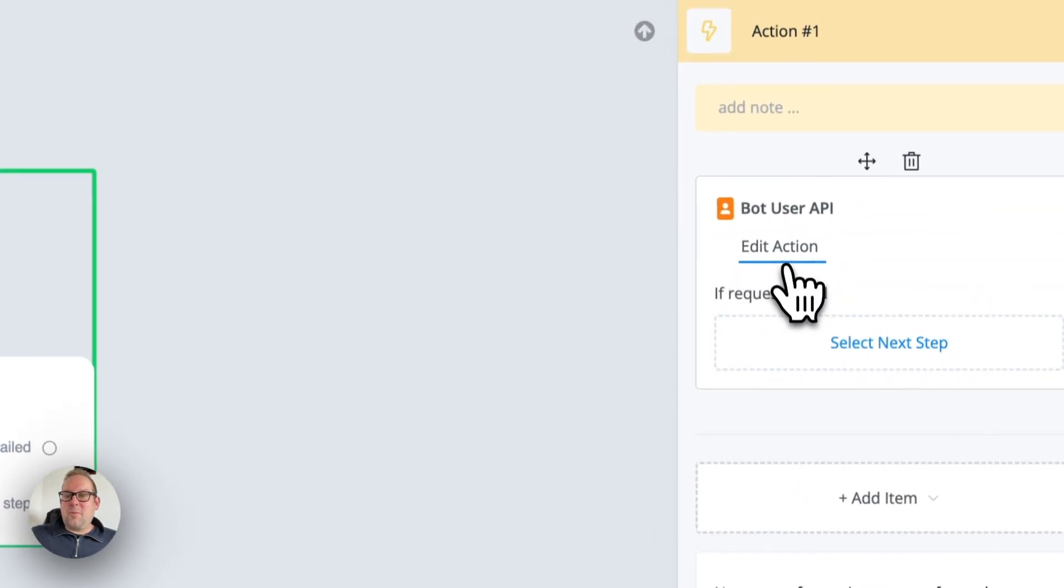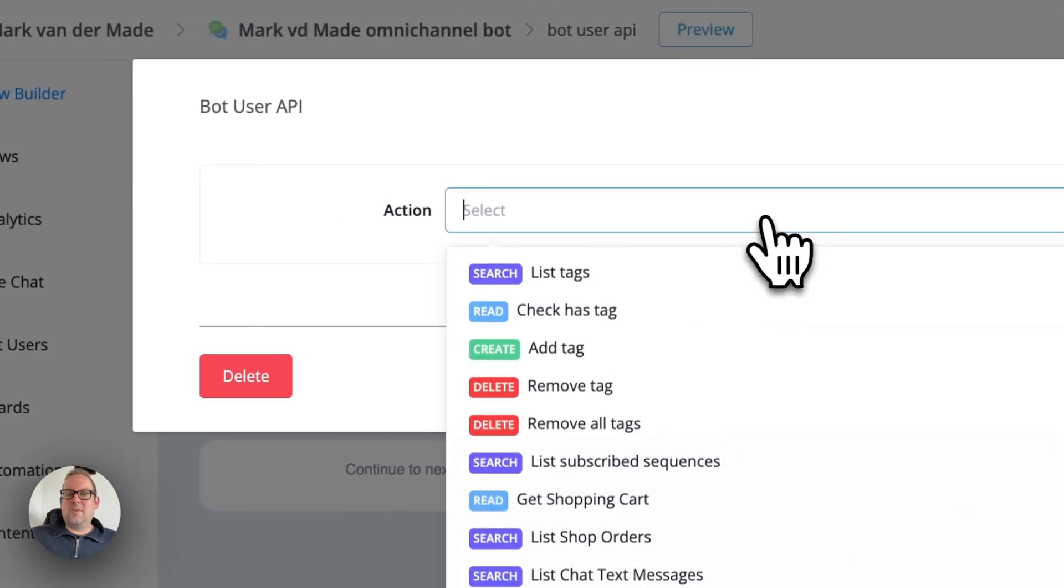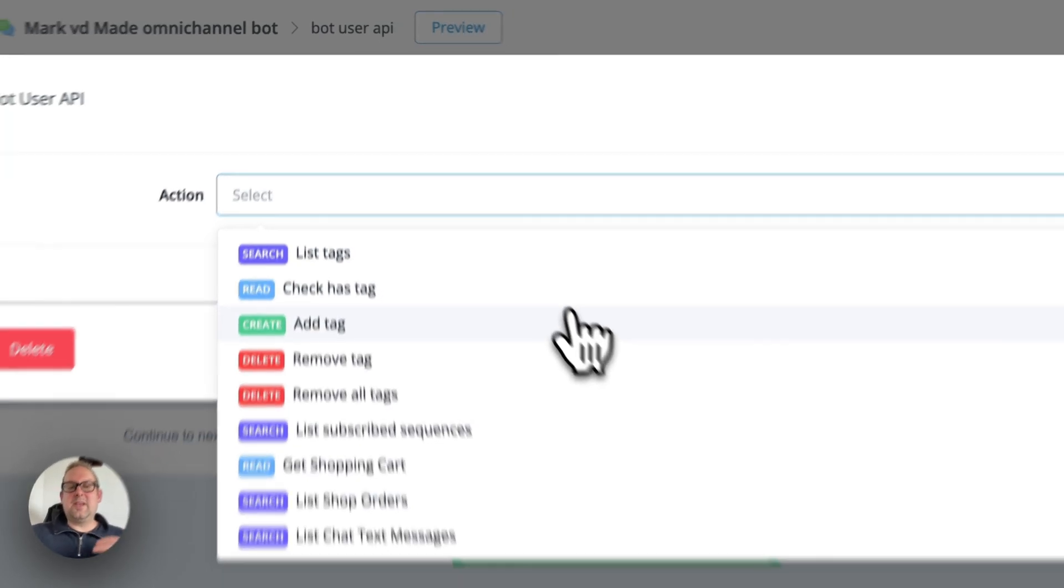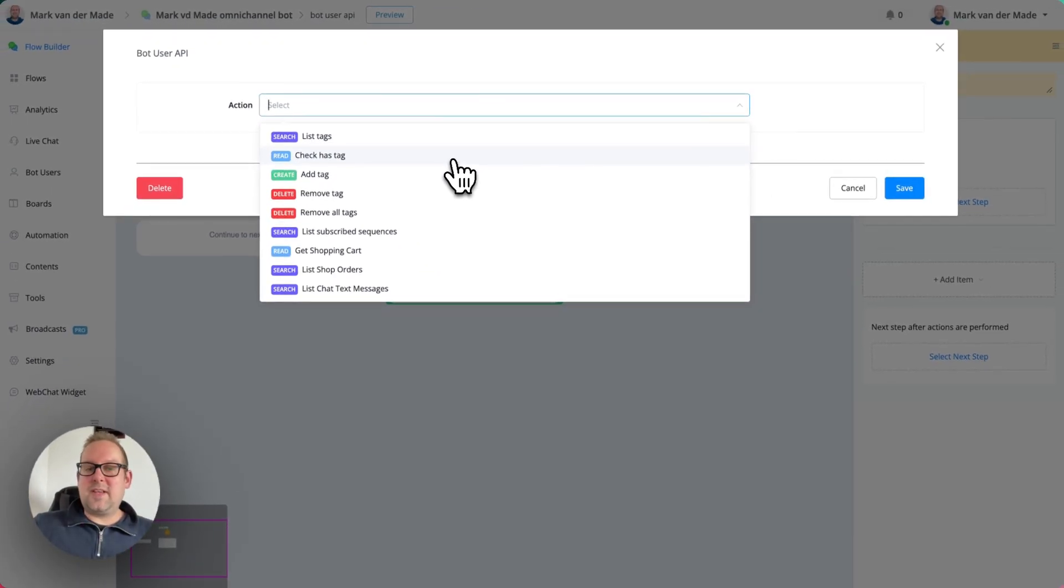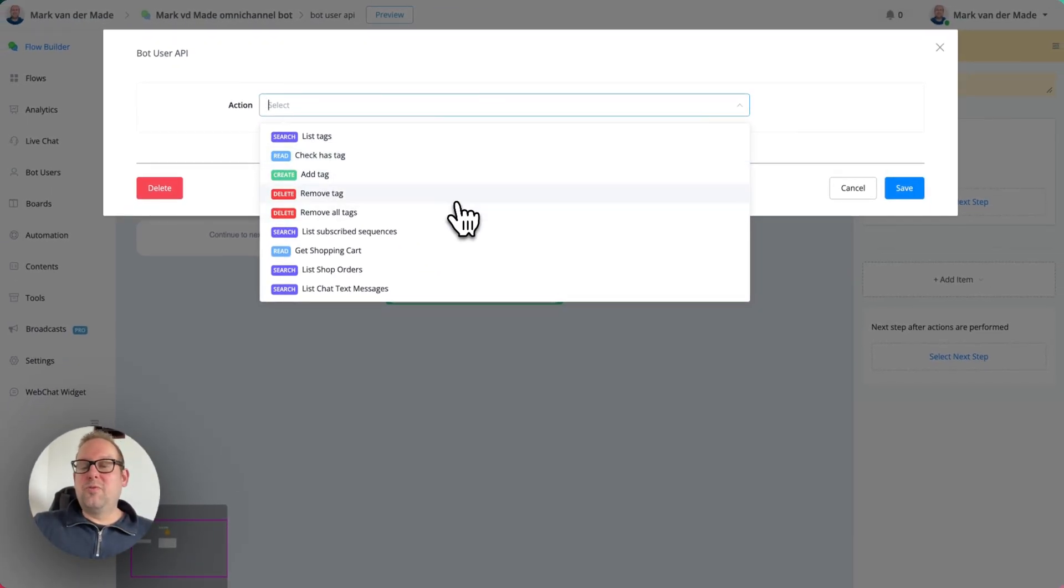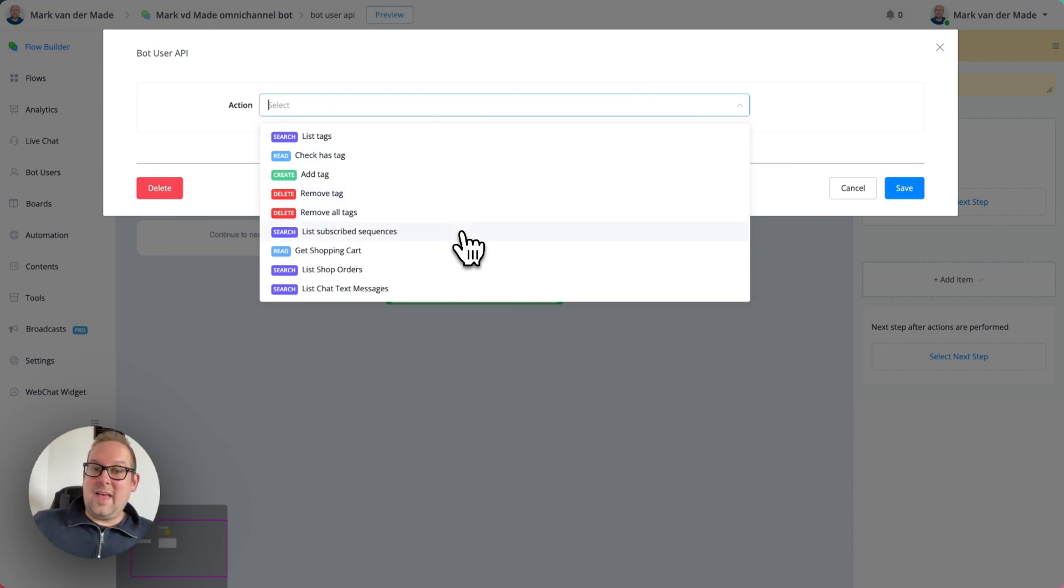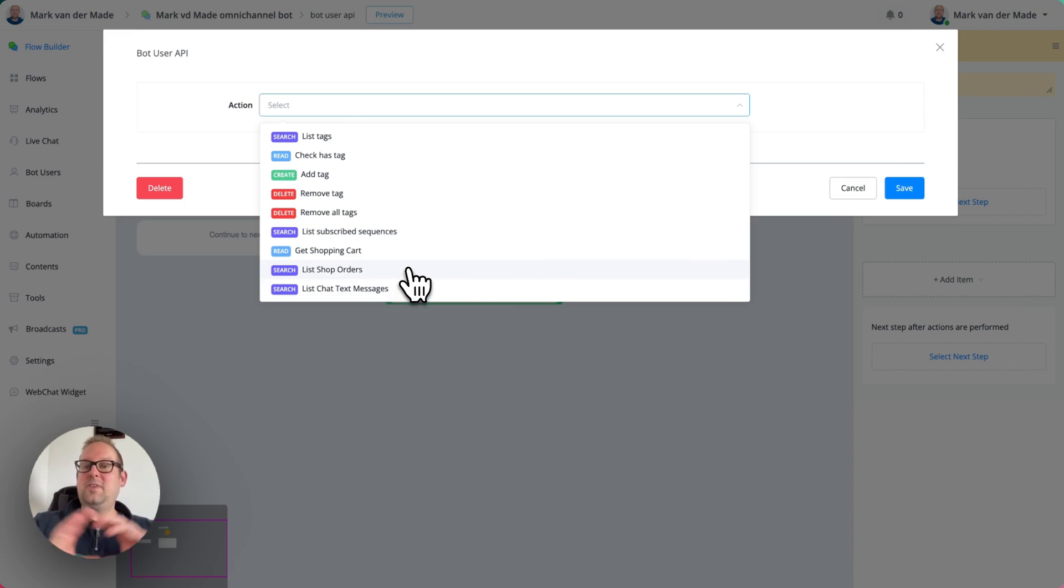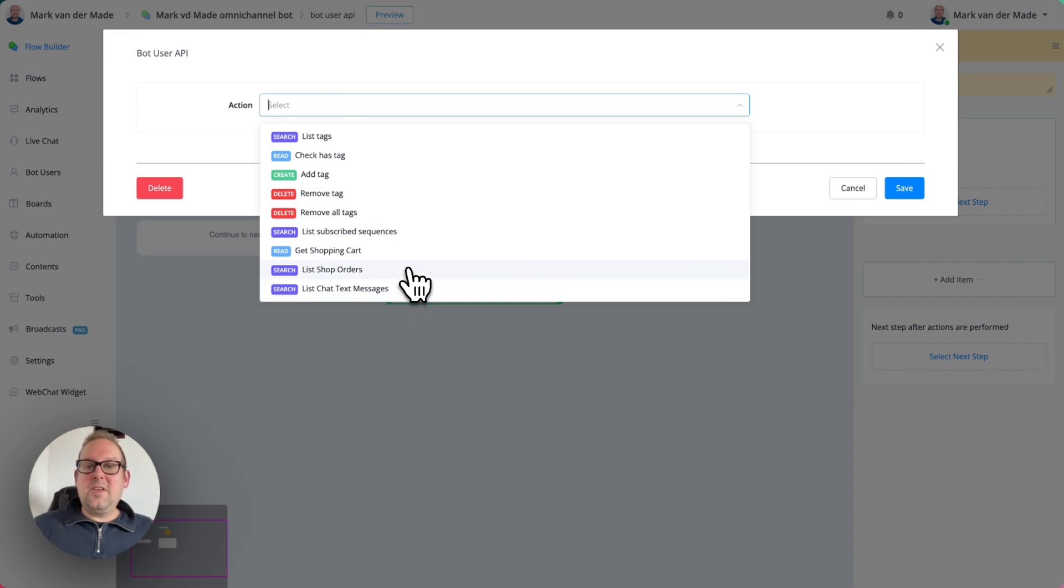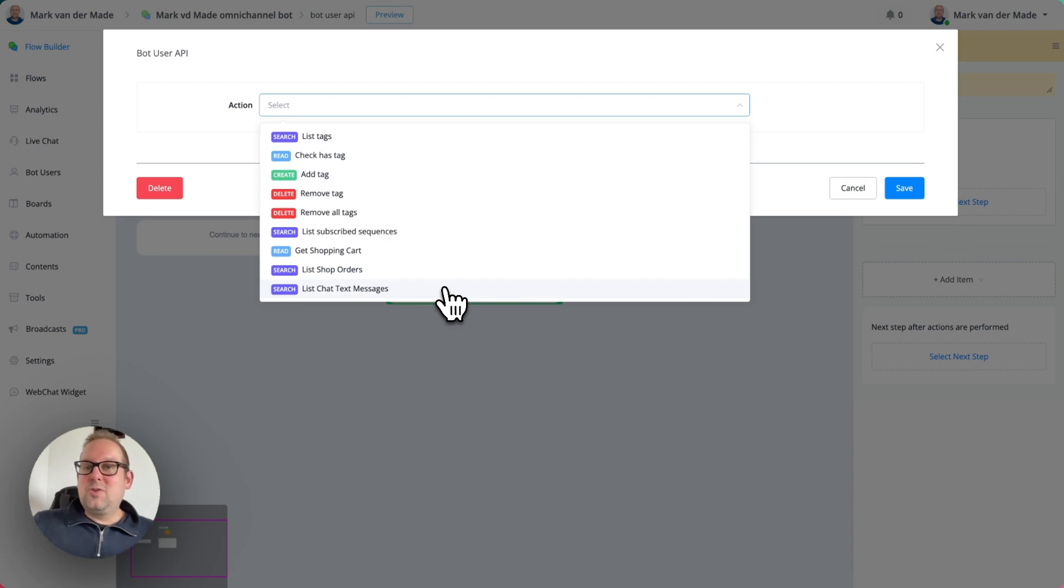So from here, if we're going to take a look on all the available actions, we can list all the tags, we can check if the user has a certain tag, we can add tags, remove tags, remove all tags, list subscribe sequences. You can also get the shopping cart details, list the shop orders. So if this user has made any orders through the native e-commerce, all of those orders will be listed here as well. And one that is being used more often is to list the chat text messages.